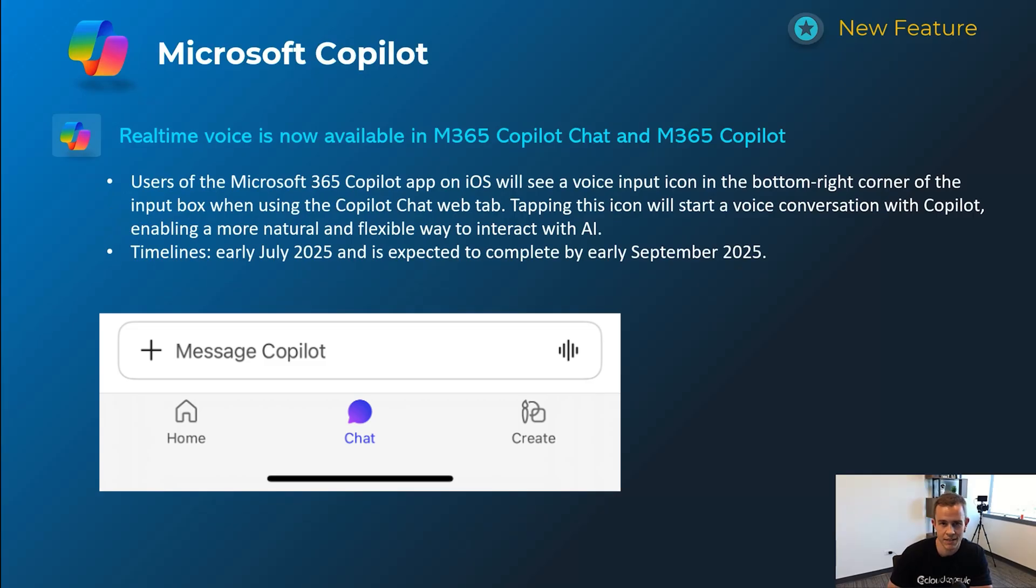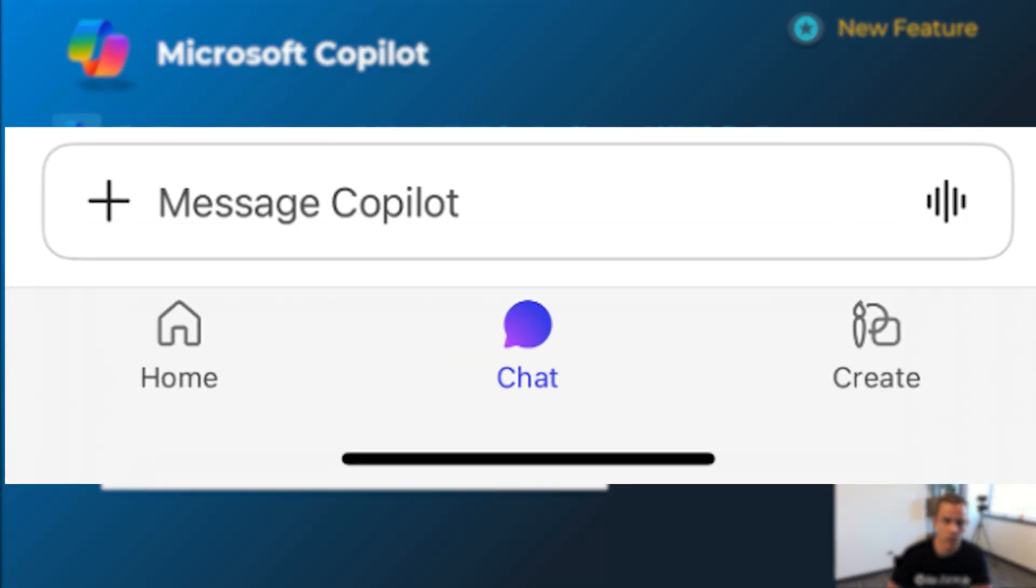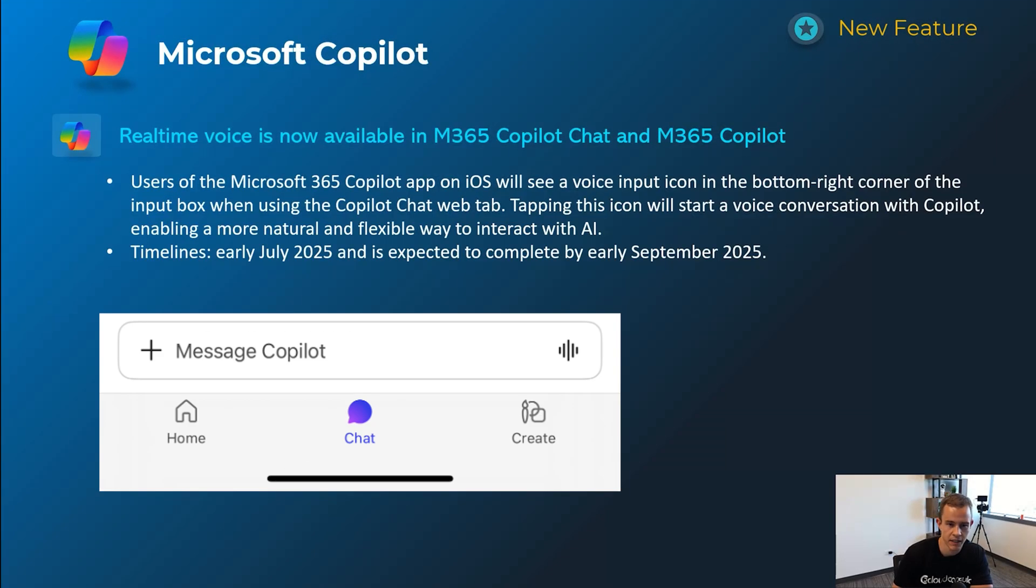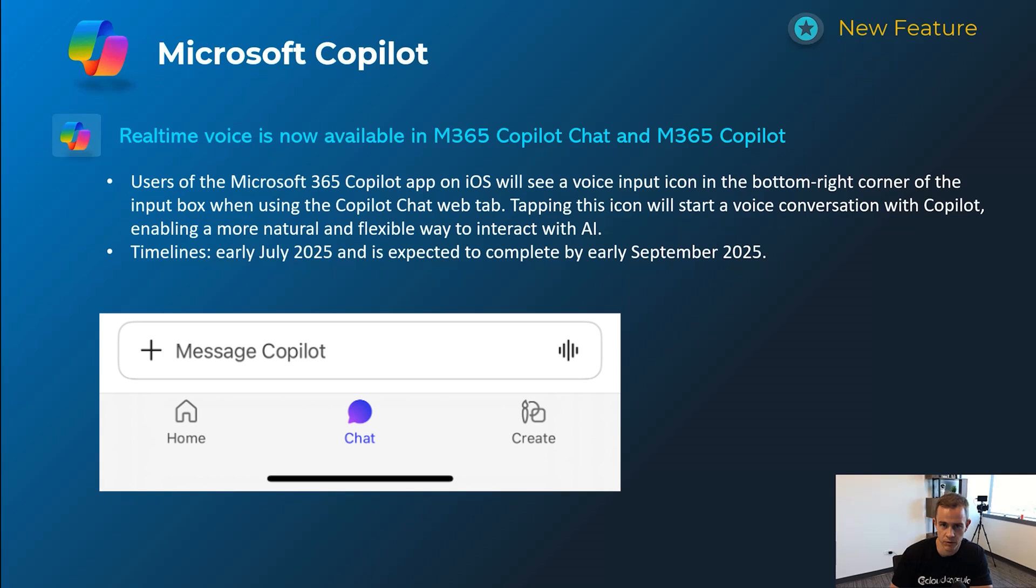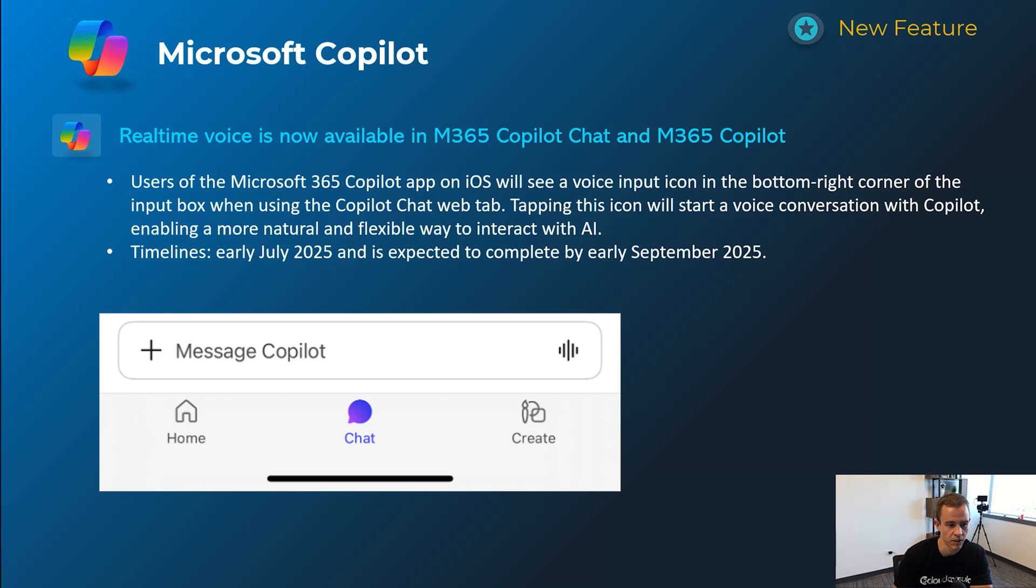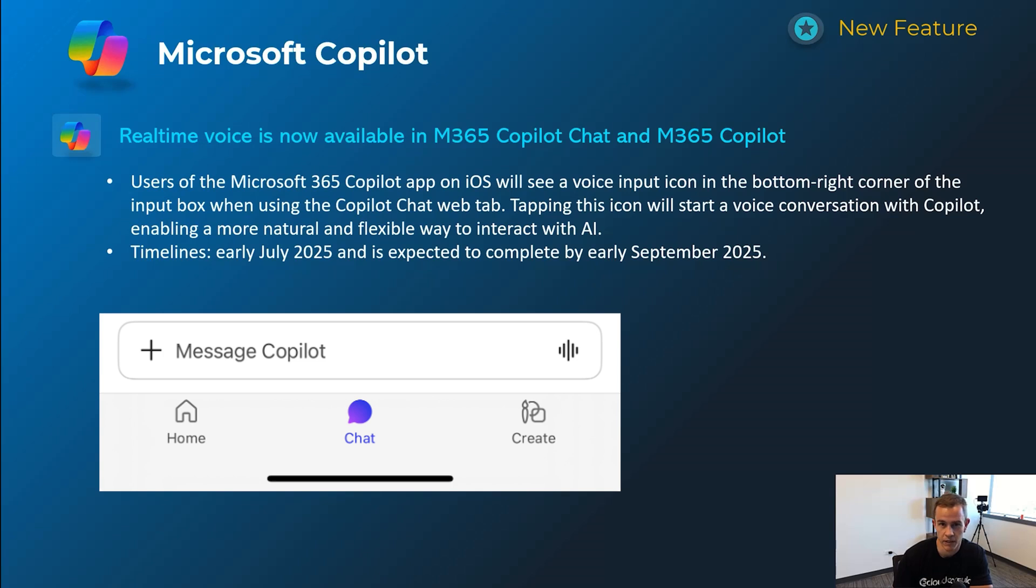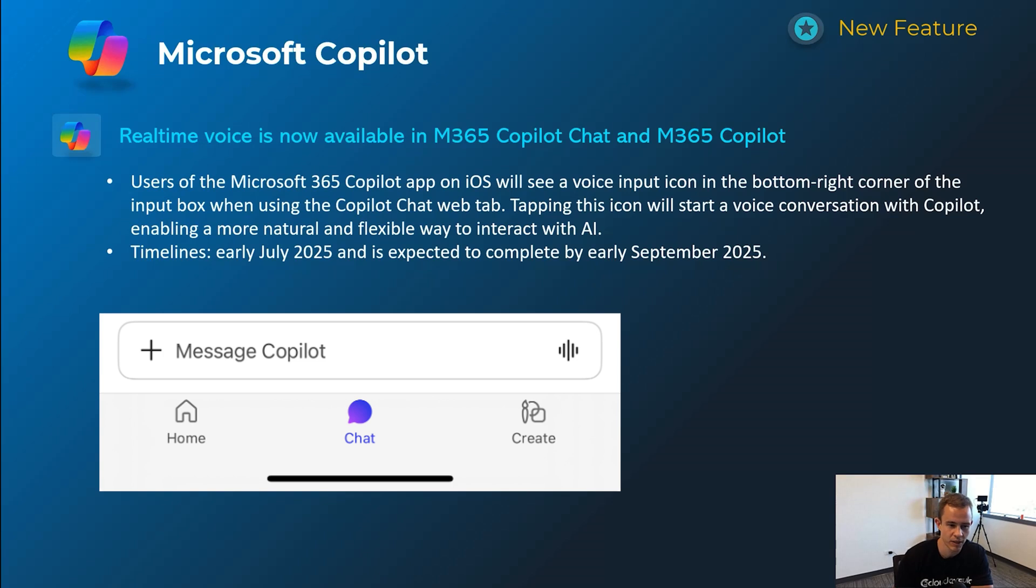Changing into our last section here, which is Copilot. This first one's related to real-time voice capabilities on the iOS application. This is something that if you've used ChatGPT, it's already been available today where you can basically just converse with this agent, if you will, or the actual model itself. And it's really pretty powerful if you've actually used one of those, but this is coming now for Copilot. I'd be interested to see how well that plays out versus if you use ChatGPT. Timelines on this one's early July and be complete by early September.